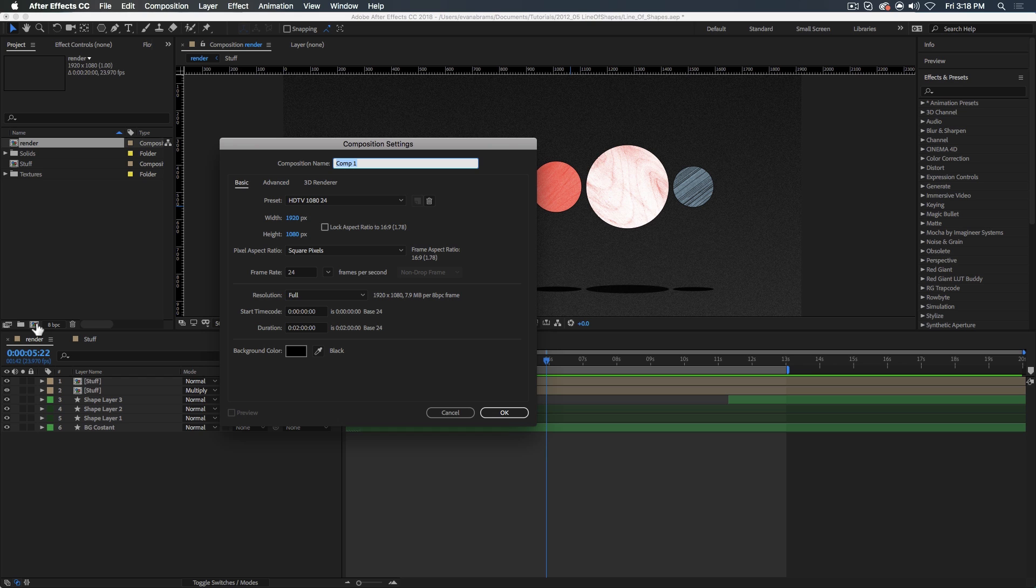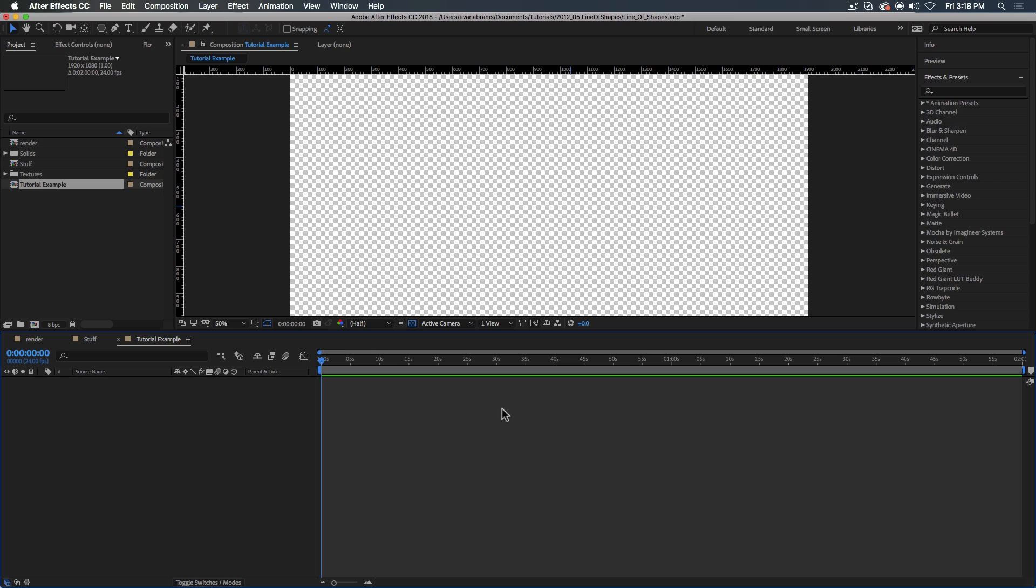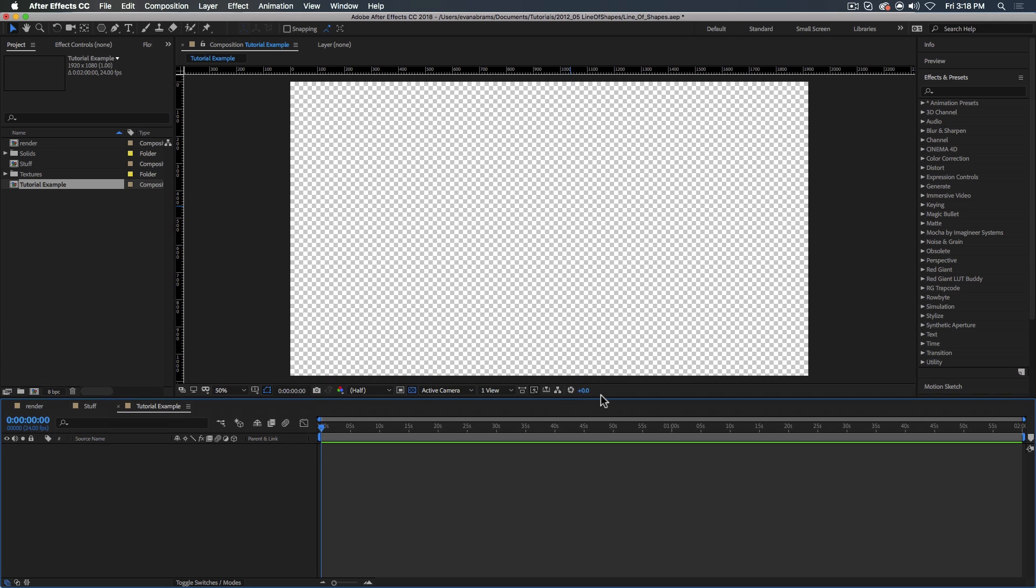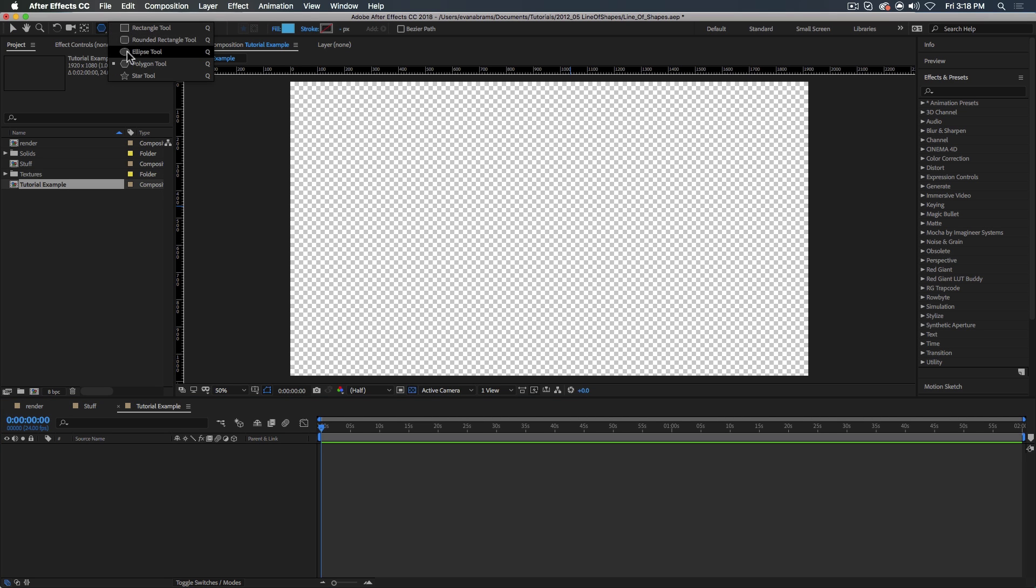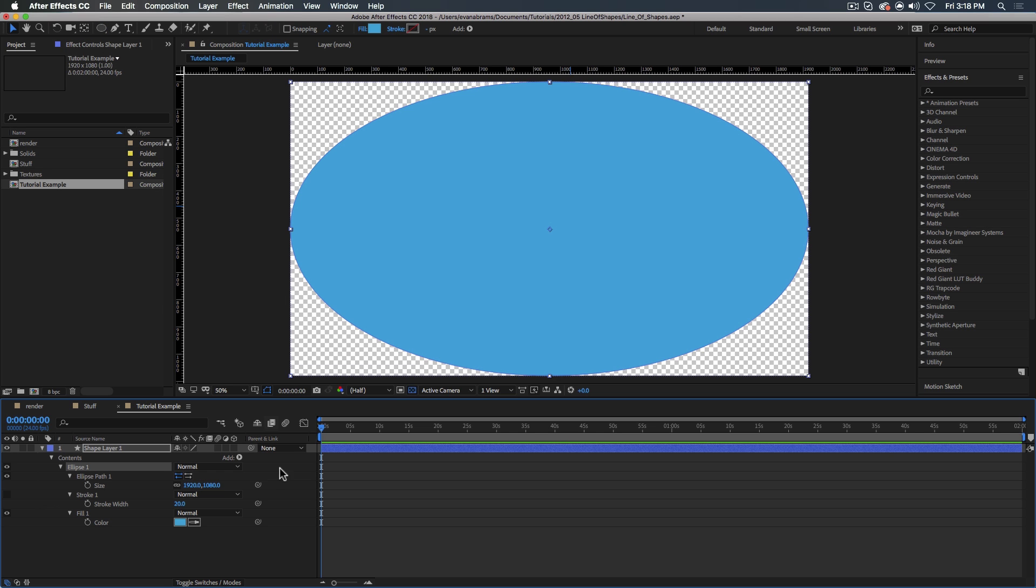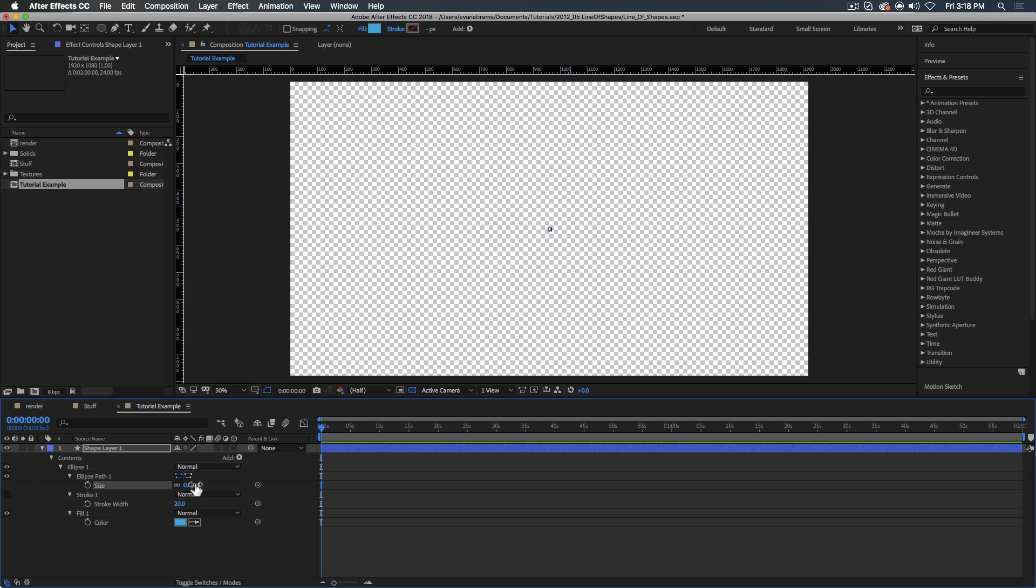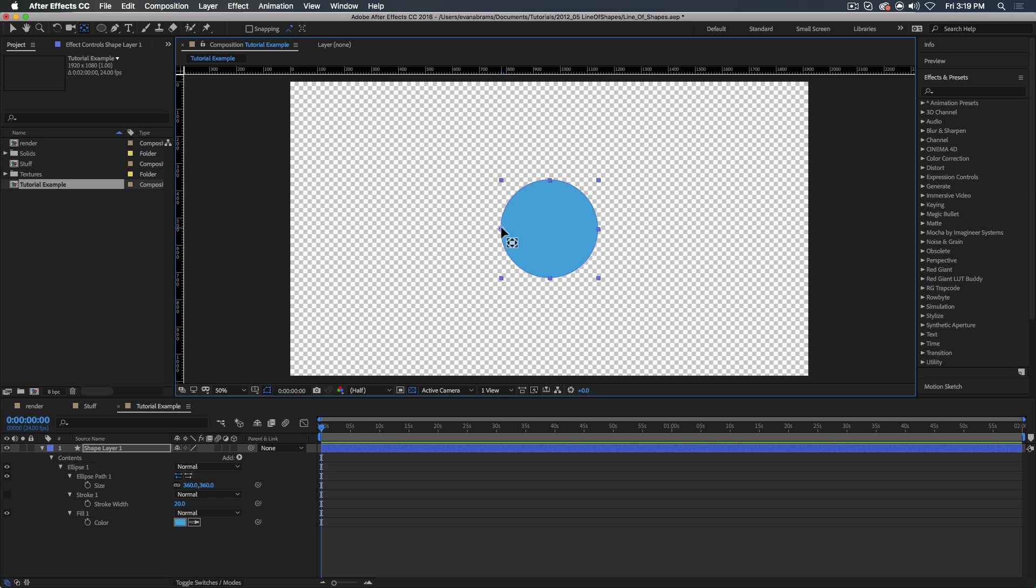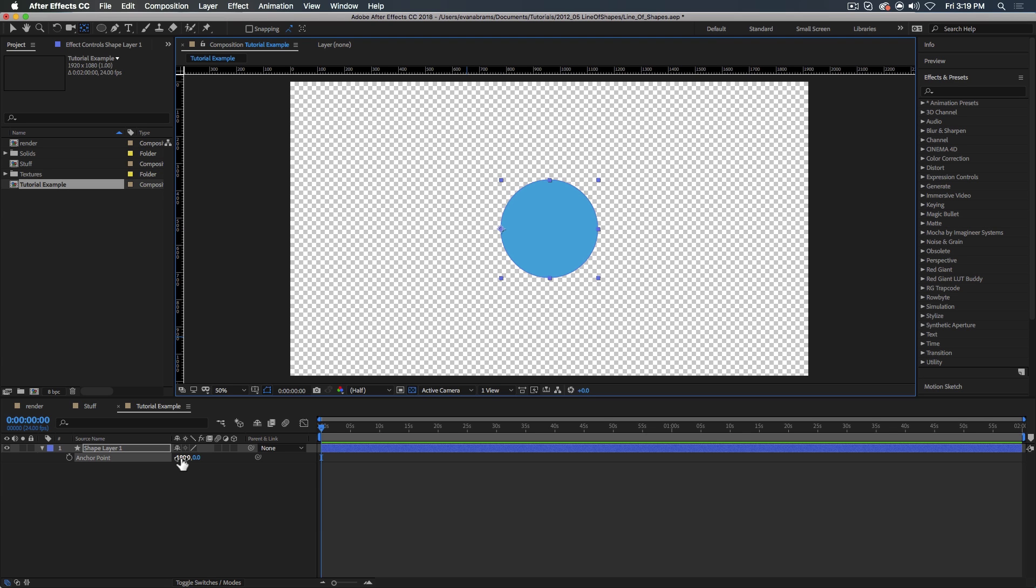So let's make a new composition here, and we're going to call this tutorial example. Should you choose to download the project file that goes along with this tutorial, this is what you'll see. The first step to make a line of dynamically sizing things is to decide what is the maximum number of things that we're going to have in the line. For our example, let's just do five. I'll get the ellipse tool here, double click on it, hit UU to call up all of the properties that have changed, and then I'll give us a 360 pixel circle. I'm only mentioning this number because we're going to end up using this 360 number later on. Using the pan behind tool, holding down command and moving the anchor point over there, so the anchor point is at negative 180, which we know to be the exact edge of a 360 by 360 circle.